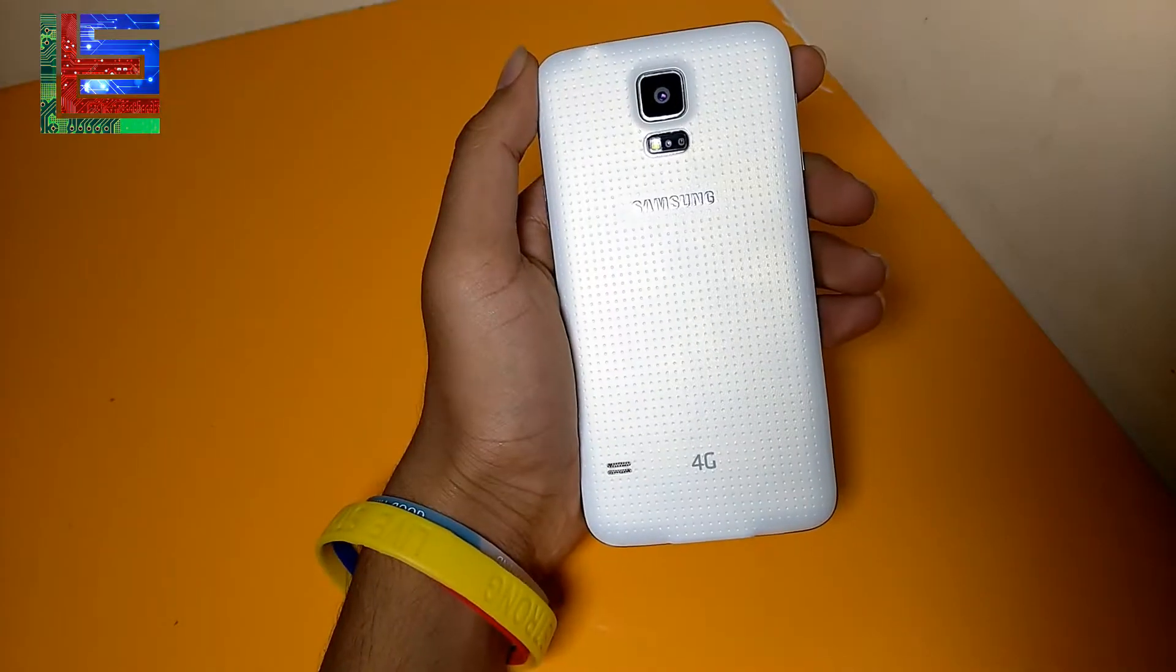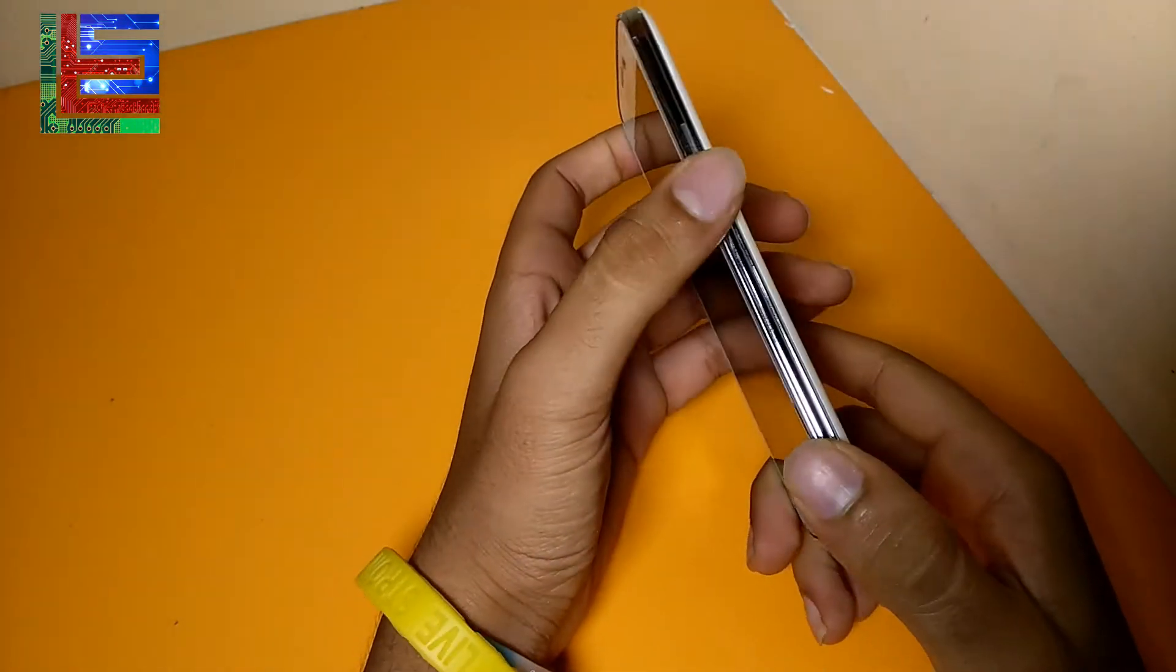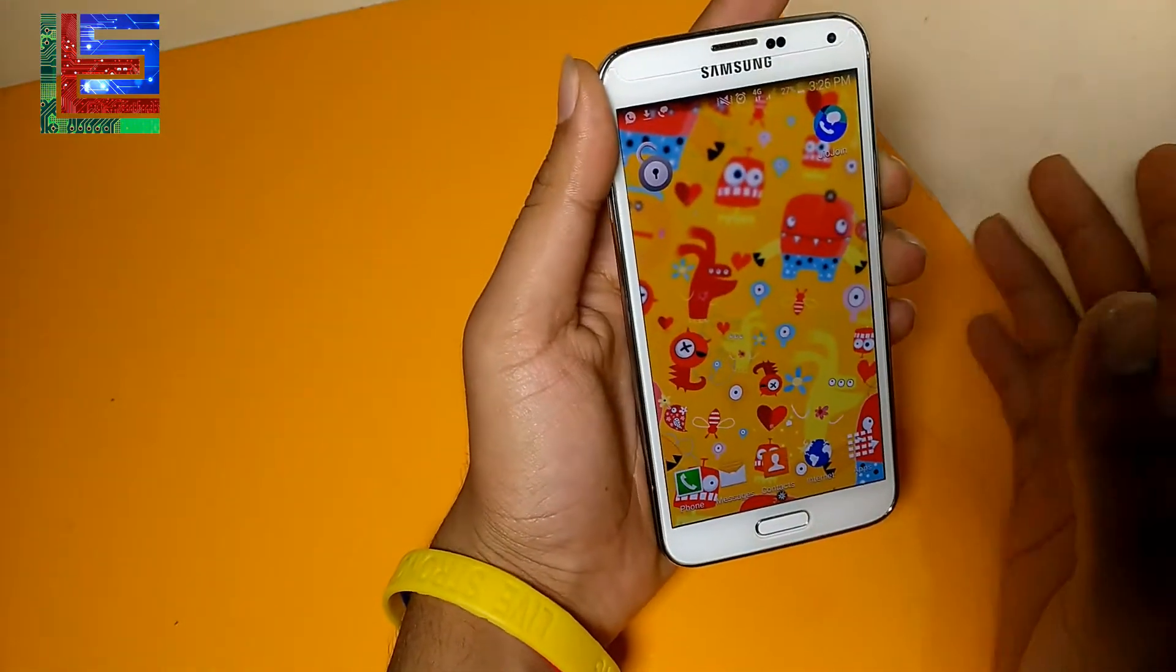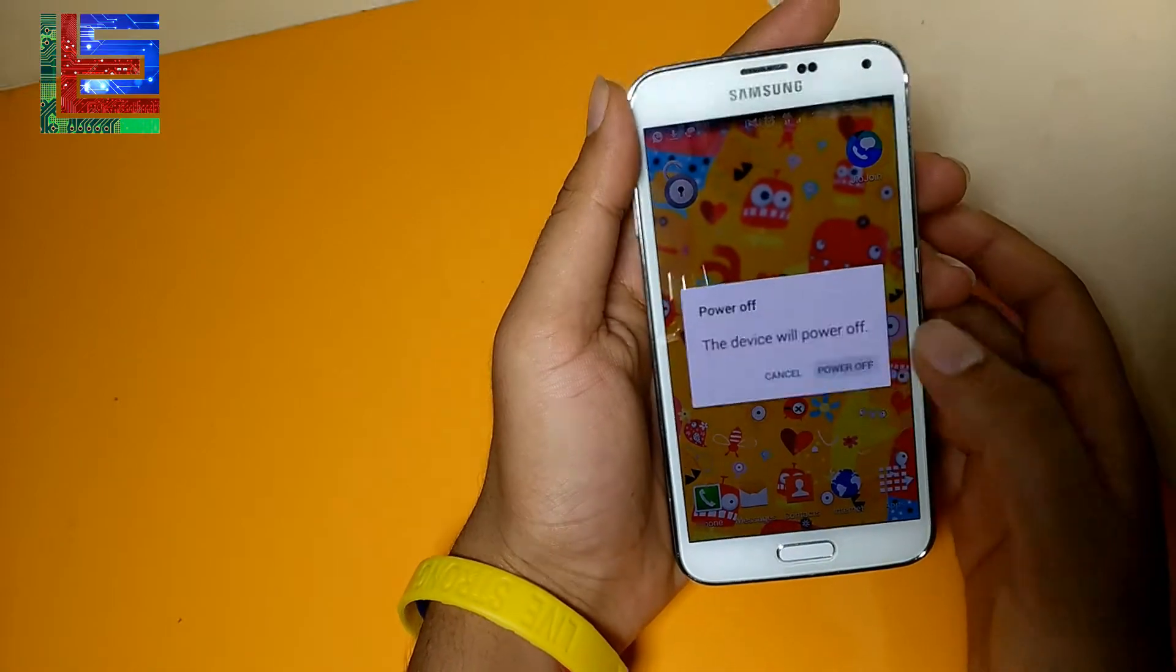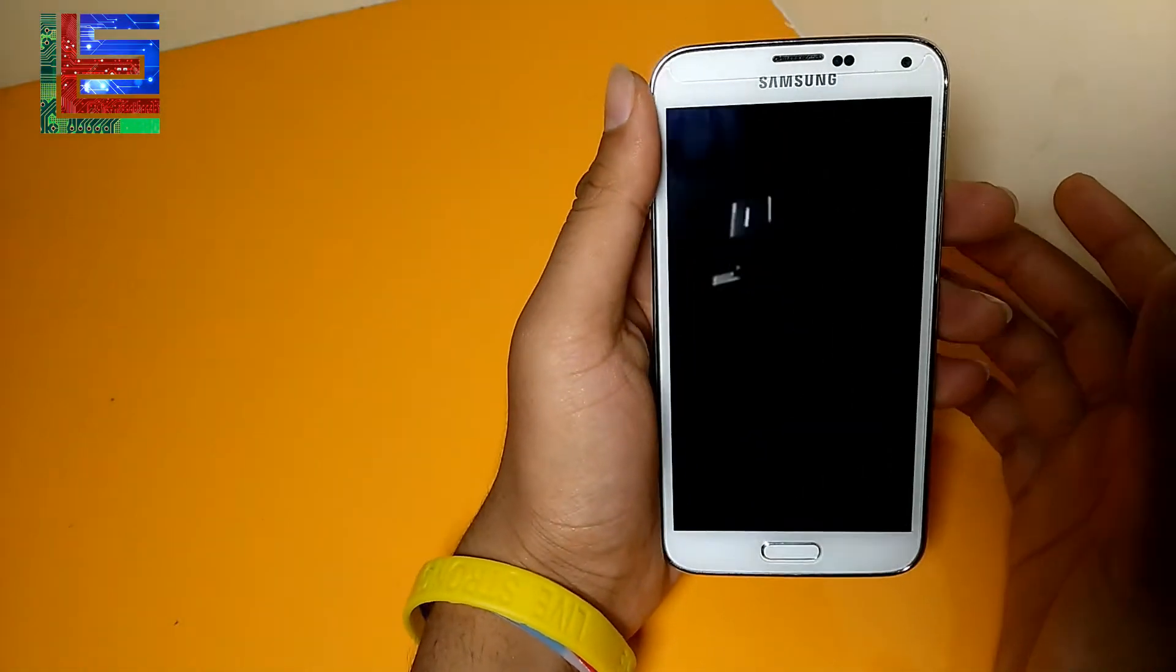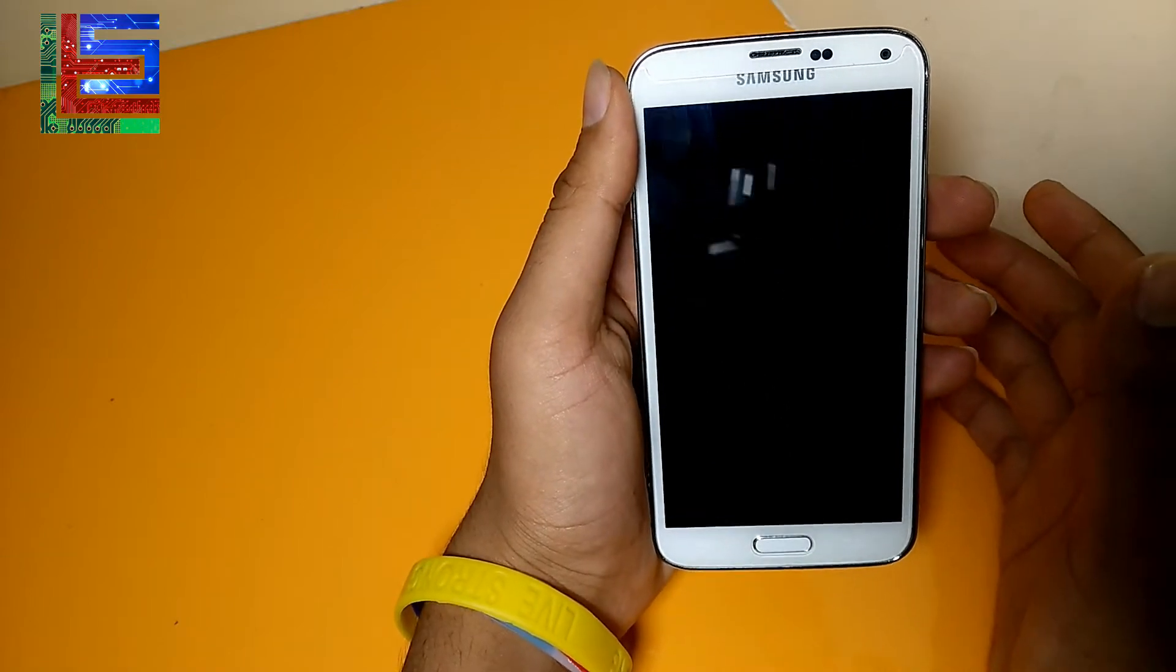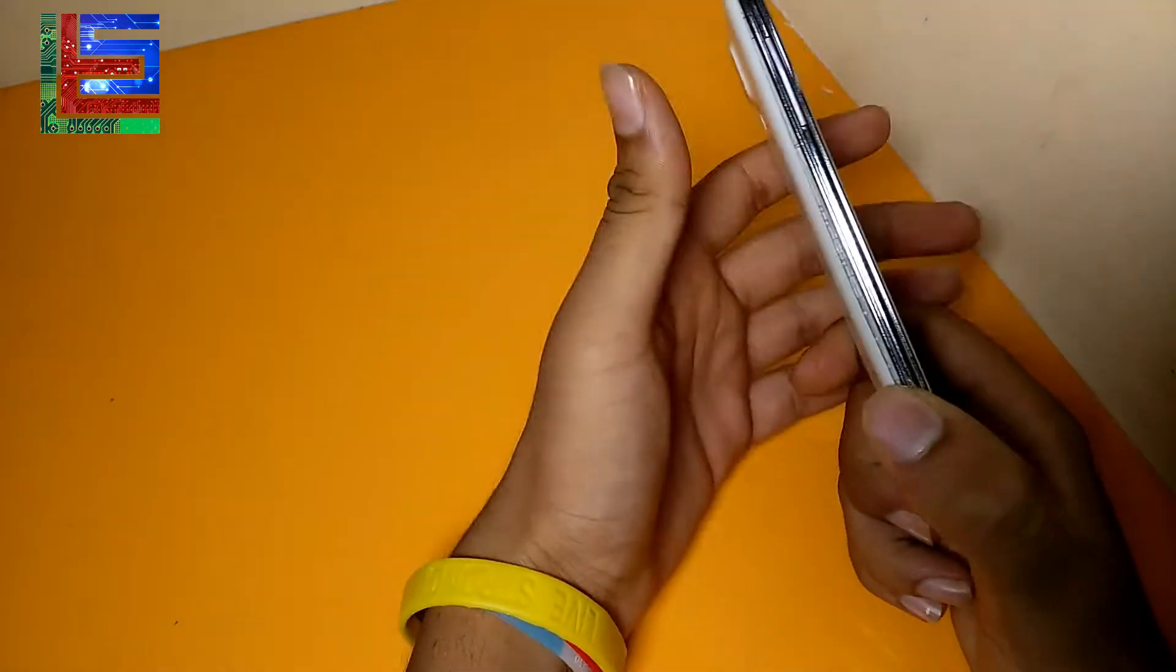So guys what you have to do is just power it off so that we could root it. Download the files, the link has been provided in the description below, just download it.